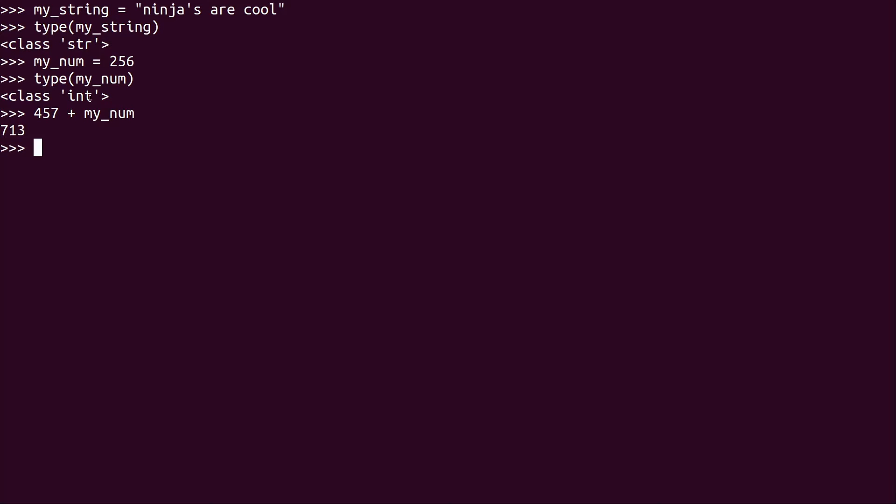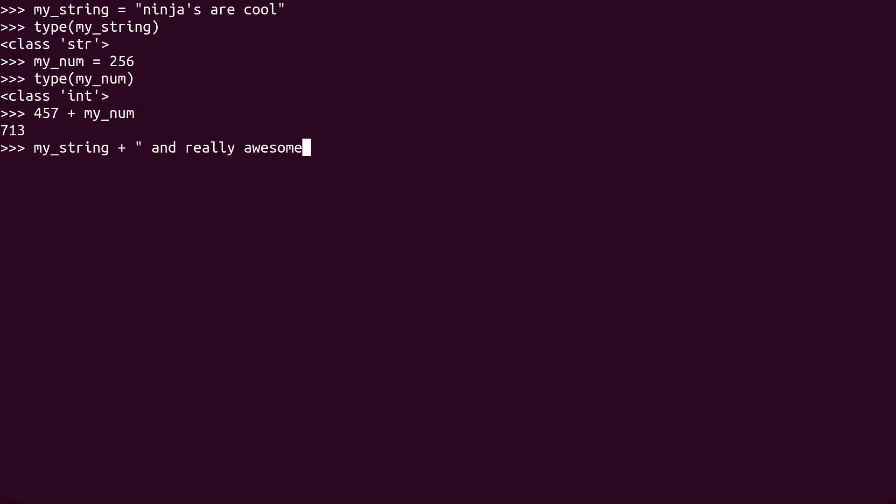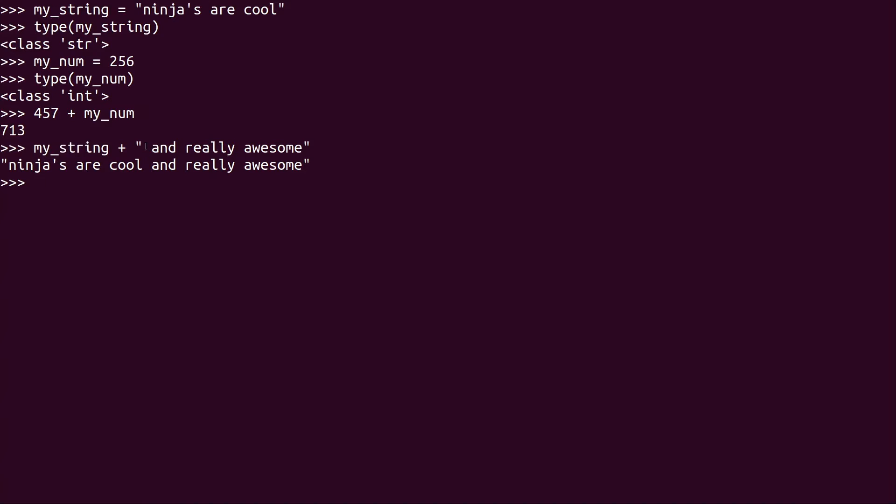It just basically took the contents of my_num and 457 added it together. So if I were to type my_string plus 'and really awesome,' what it's going to do is concatenate the string. It's going to take the string that is contained here in this variable.